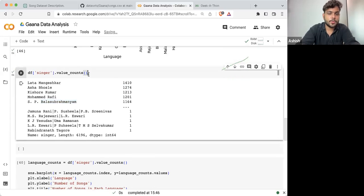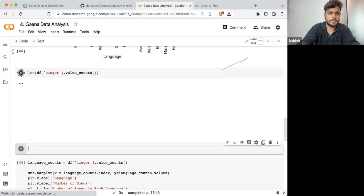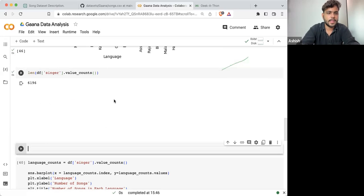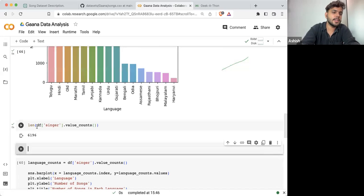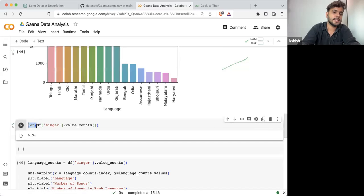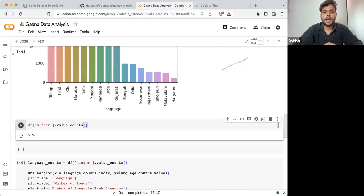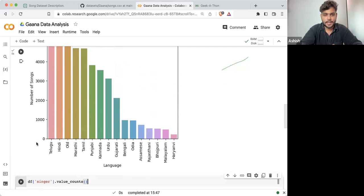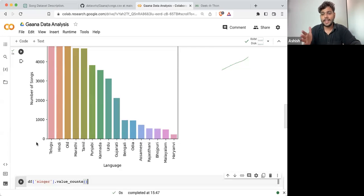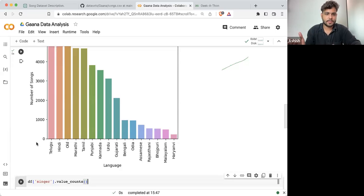What we can do now — if I'm checking the length, the length is 6,196. So ideally, if you are plotting a bar graph with 6,190 bars, you will not be able to see anything.